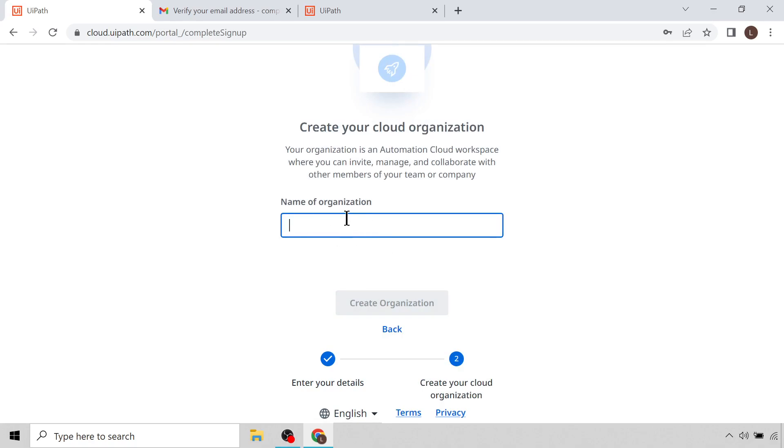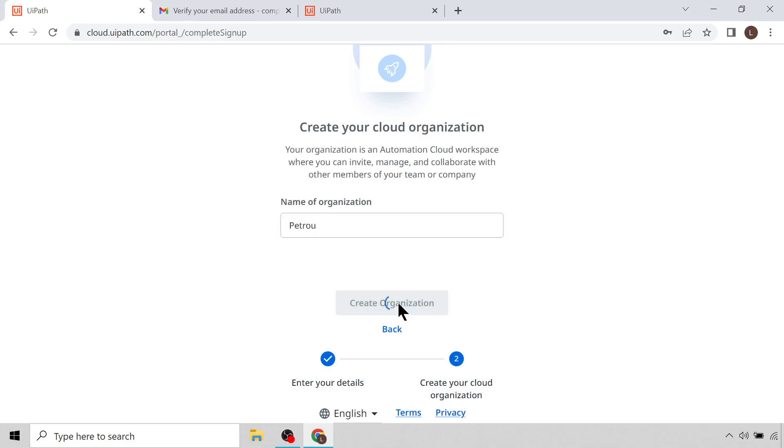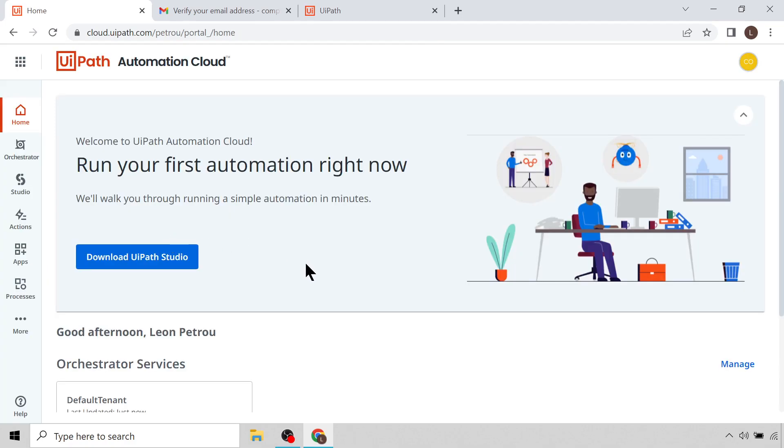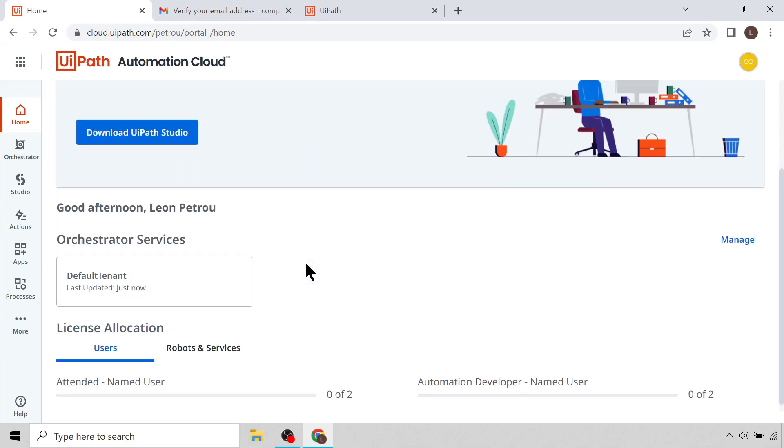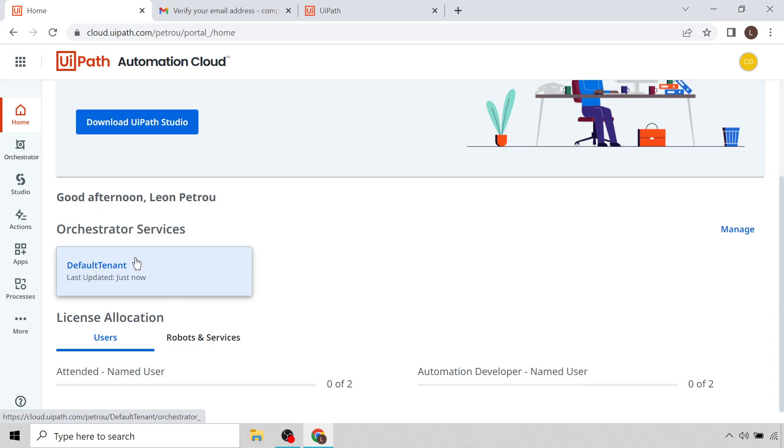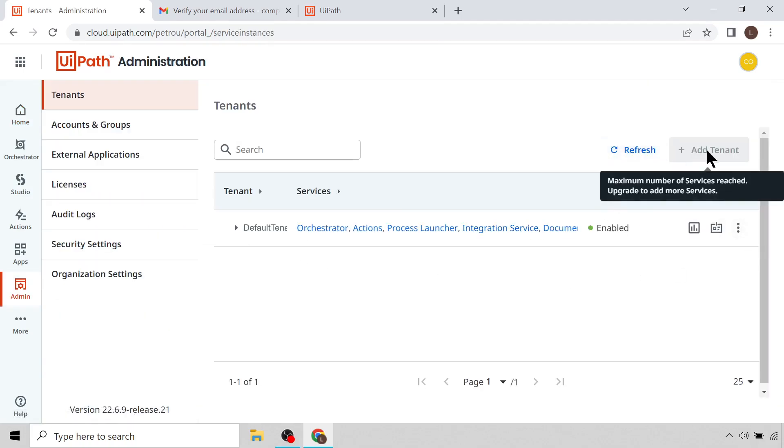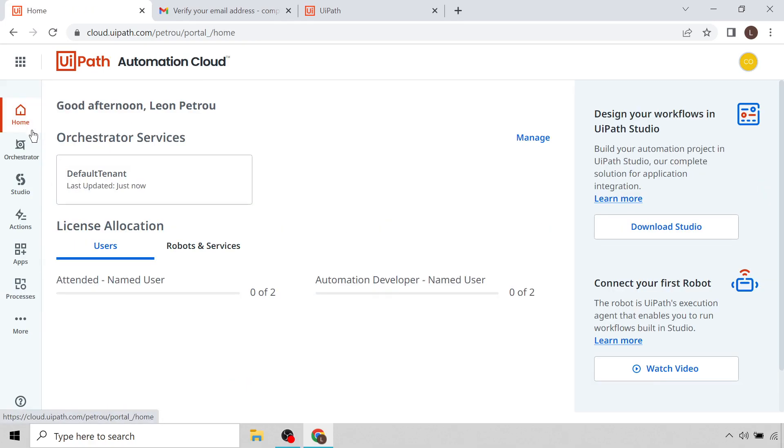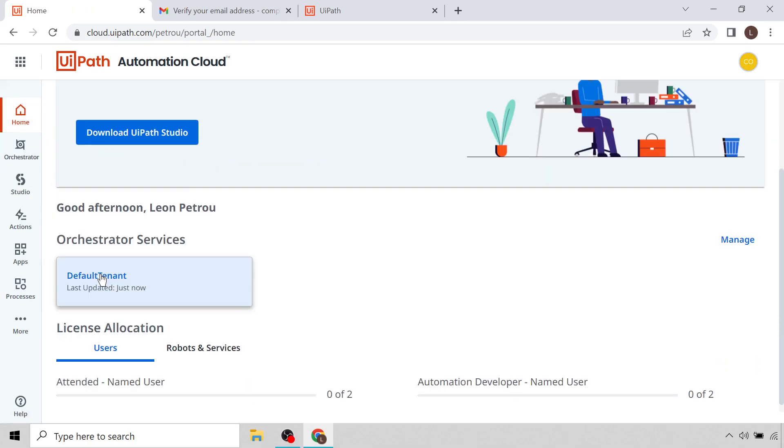Next it's asking us to create a cloud organization. Here you can put the name of your business. If you're just an individual like in my case that I'm doing now, you can just enter your surname for example. And I'll click Create Organization. It's saying please wait while we set things up for you. Great, there we are. This is now the Automation Cloud of the Community version that we have just logged into. And you'll see here under Orchestrator Services there's a tenant which is called the Default Tenant. If there isn't one here, there'll be an option for you to create one, so please do create a service. It's super easy, you go to Manage, you click Add Tenants, and you just give it a name and then you create it.